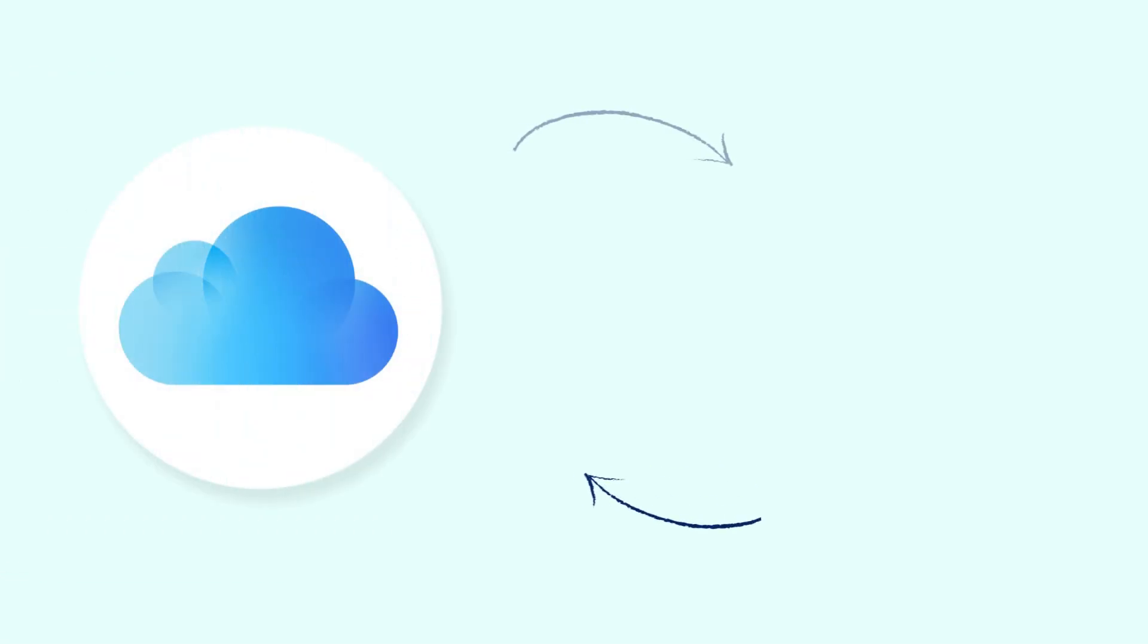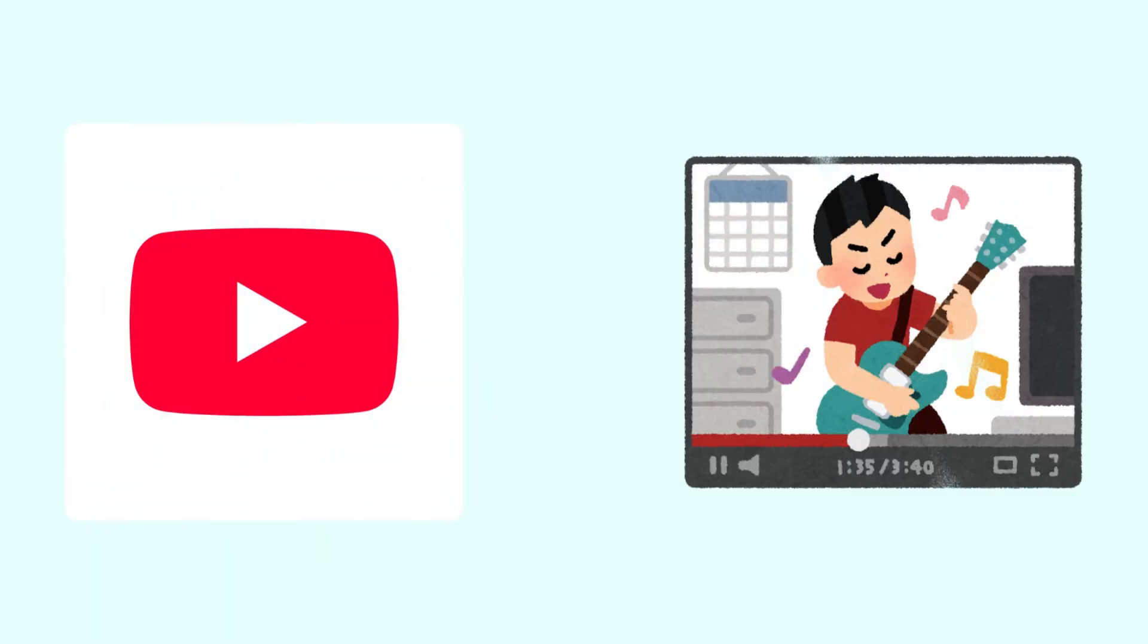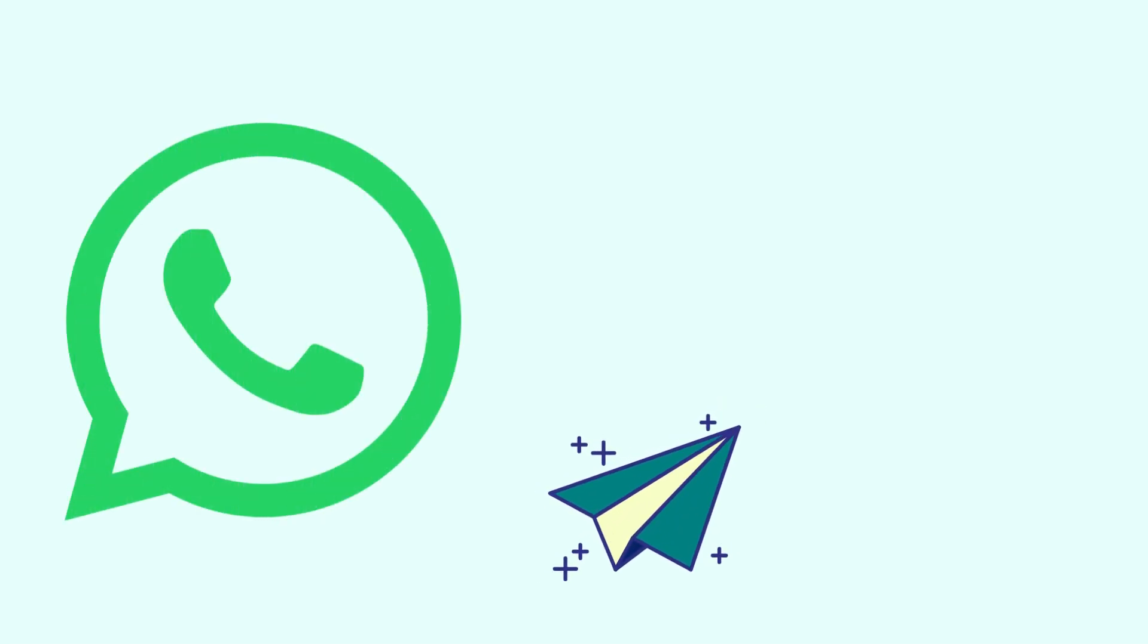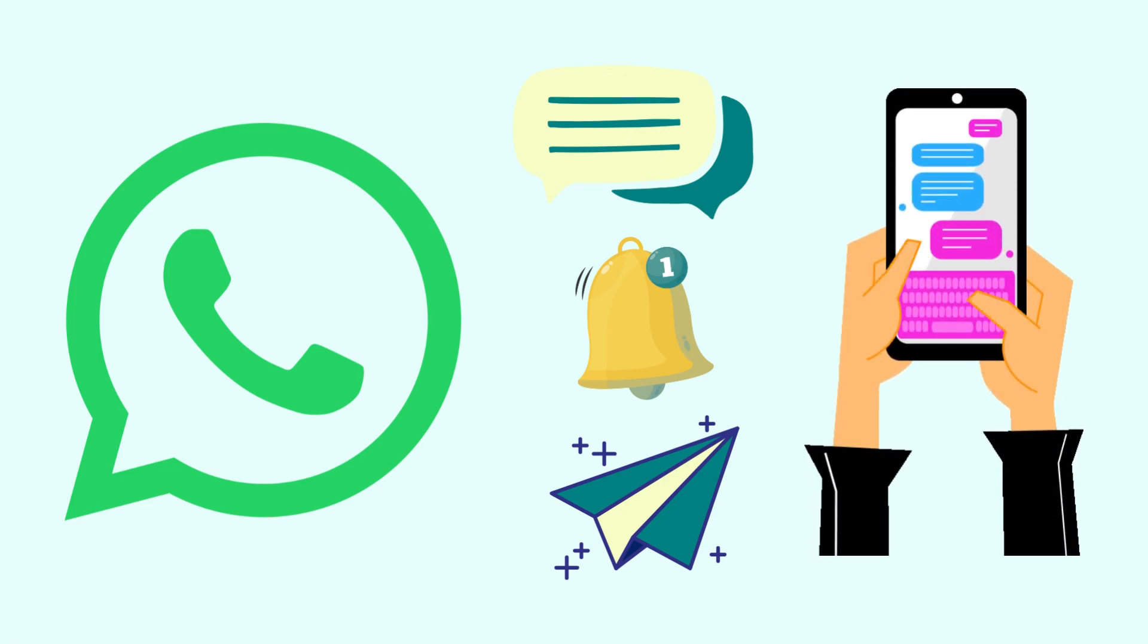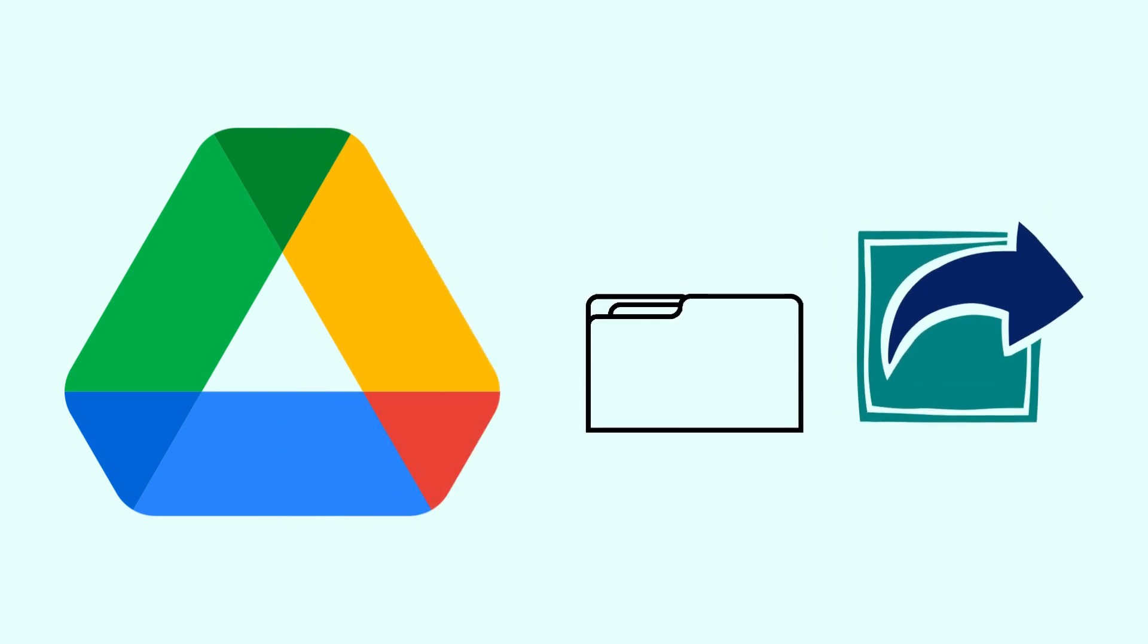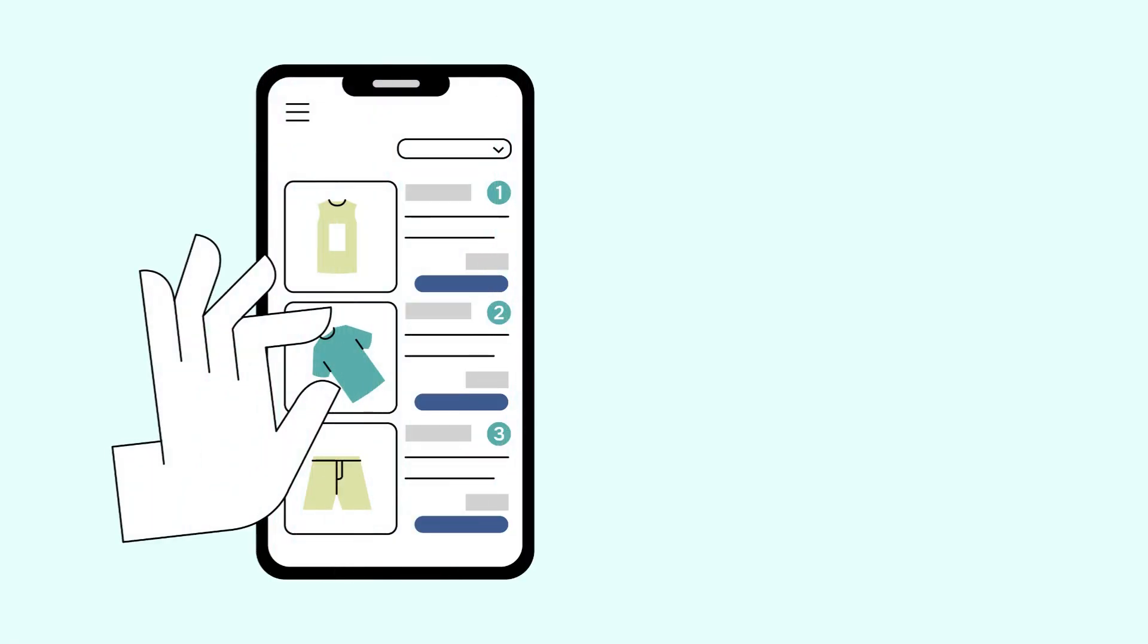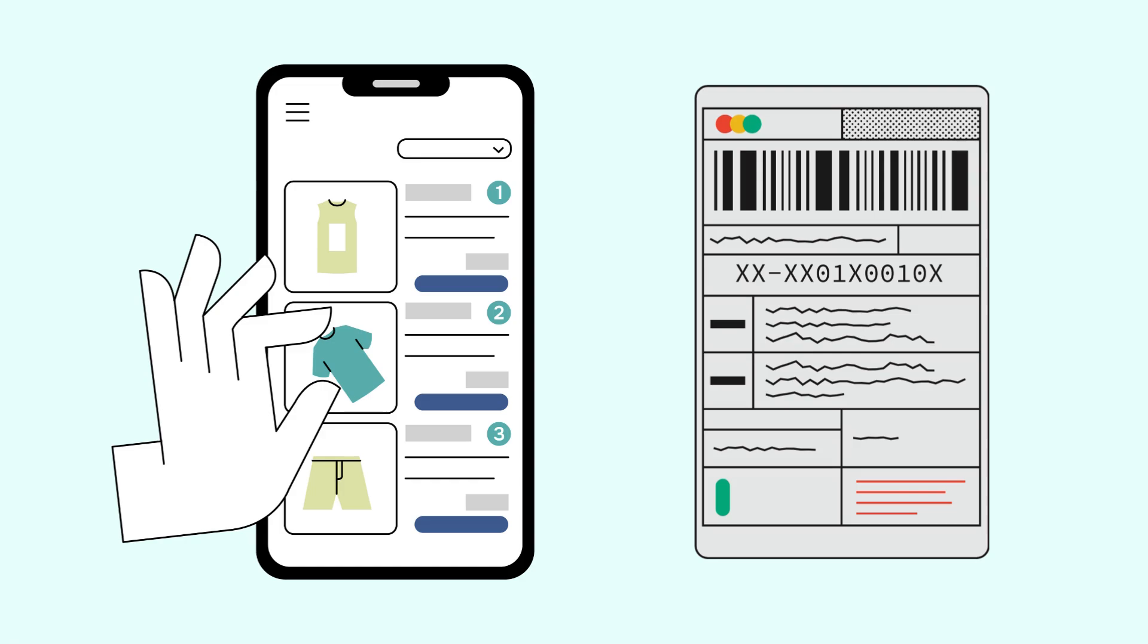iCloud automatically backs up your pictures and lets you store and access them from any device. YouTube allows you to stream videos without downloading them. WhatsApp ensures you can send, receive, and access messages in real time even if you switch devices. Google Drive makes it possible for you to save your files and share them instantly. And online shopping platforms have your order history stored in the cloud to keep your receipts handy.